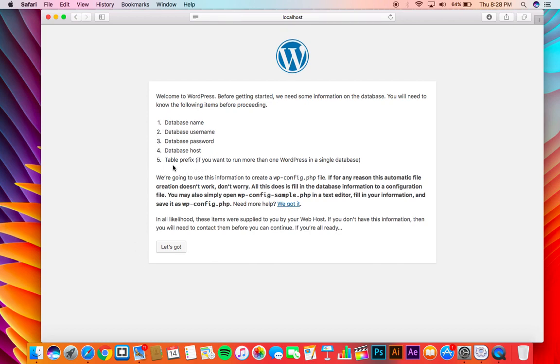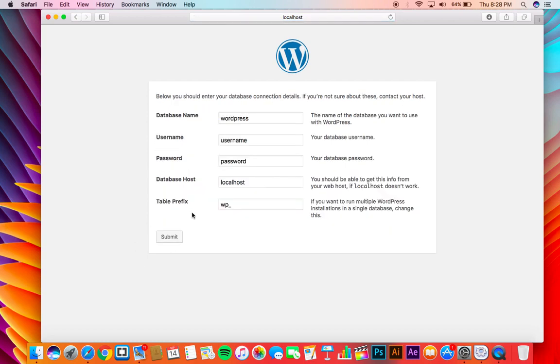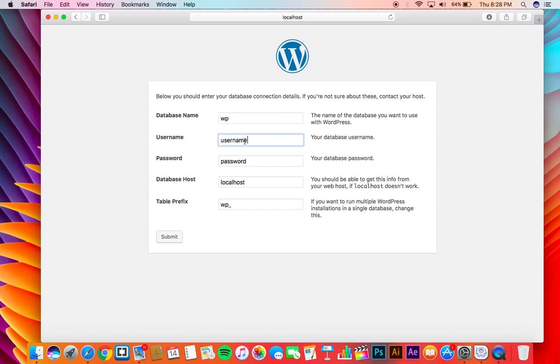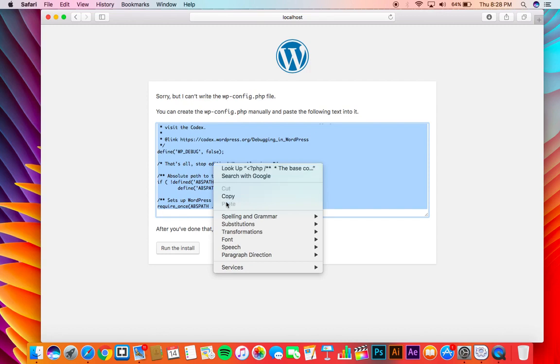Now let's go. Click here and type in the database name that we have provided earlier. And also root is the username. And just leave the password empty.